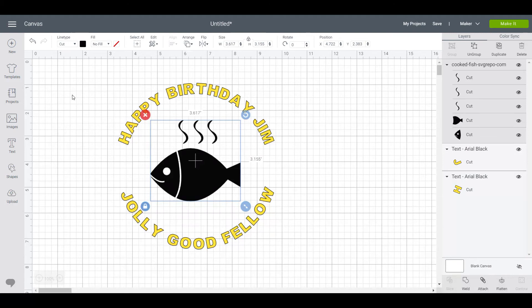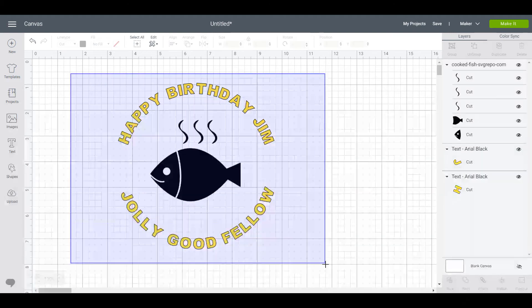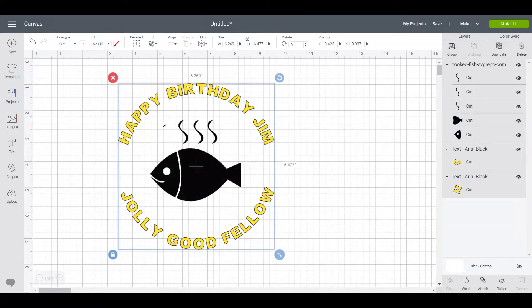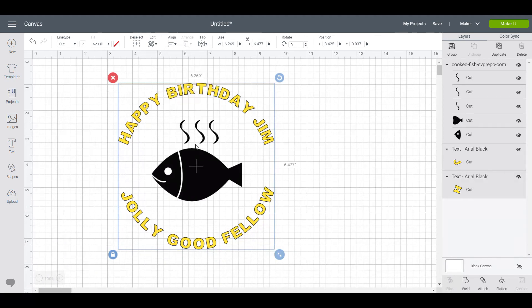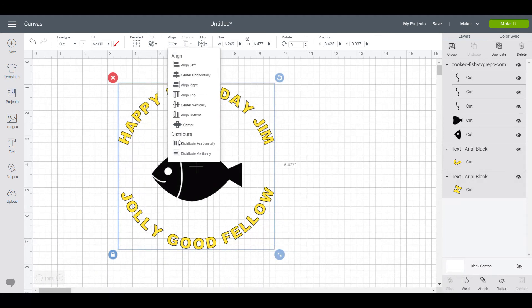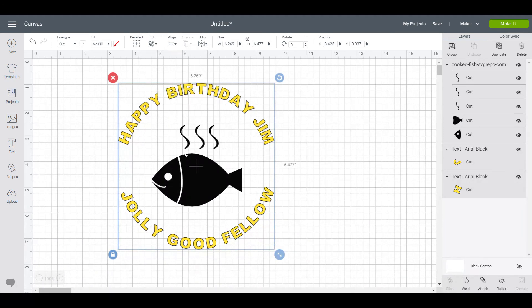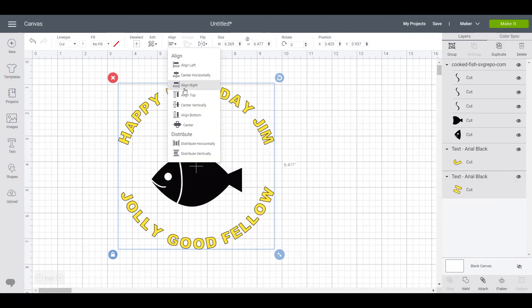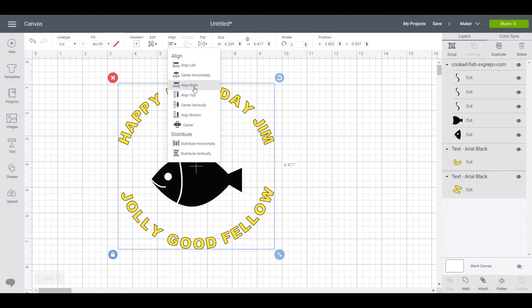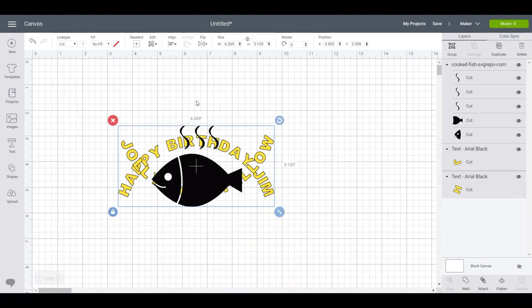Happy Birthday Jim, Jolly Good Fellow. Now if you want to have this fish and the two lines of text aligned, come up to align and distribute horizontally and distribute vertically. It's important to use the distribute rather than the align or center horizontally, center vertically, because it creates a bit of a jumble.